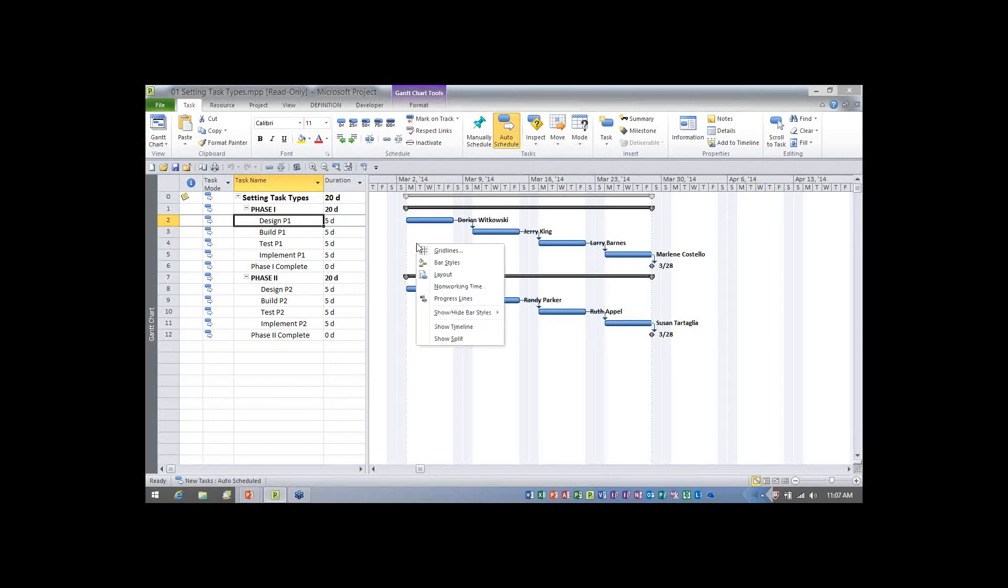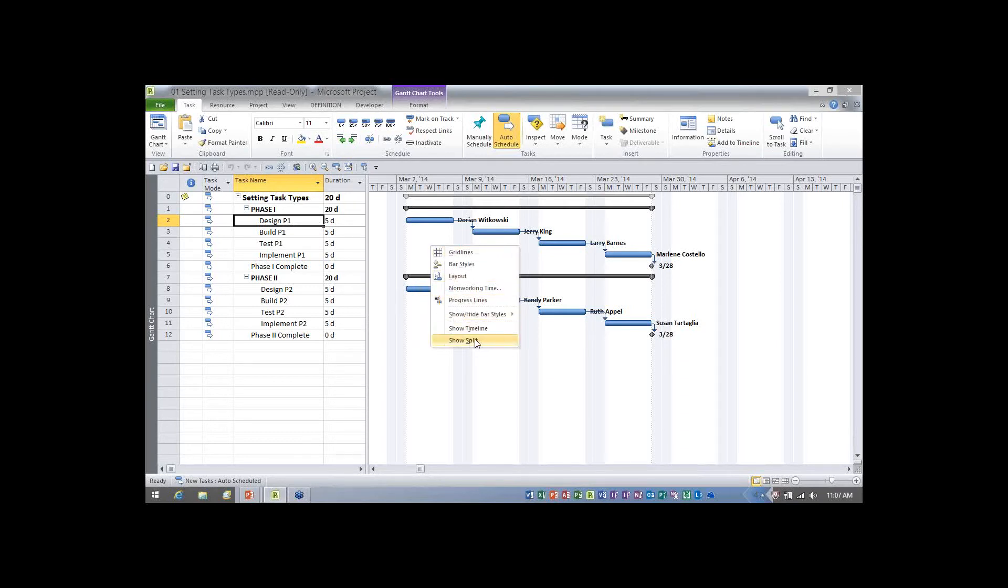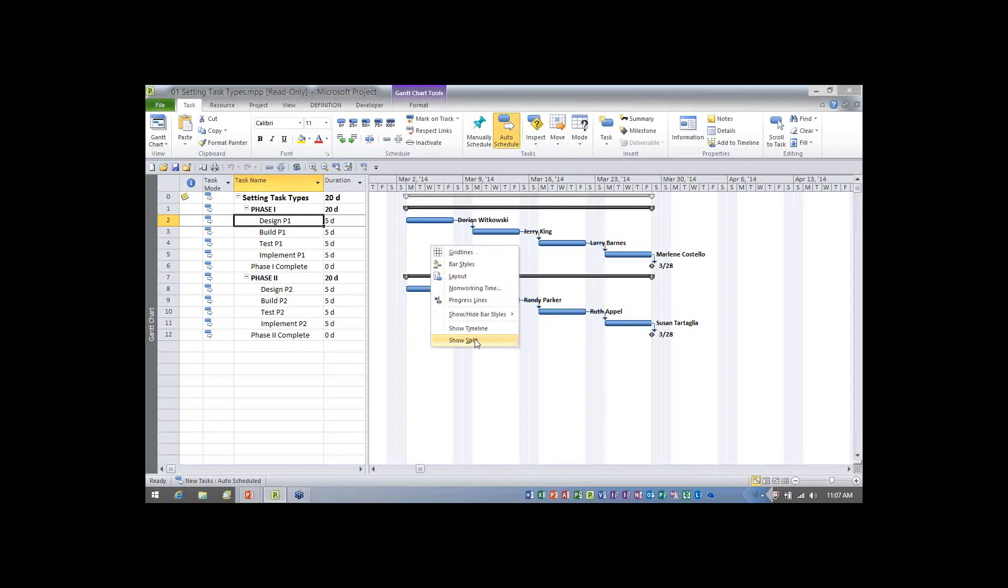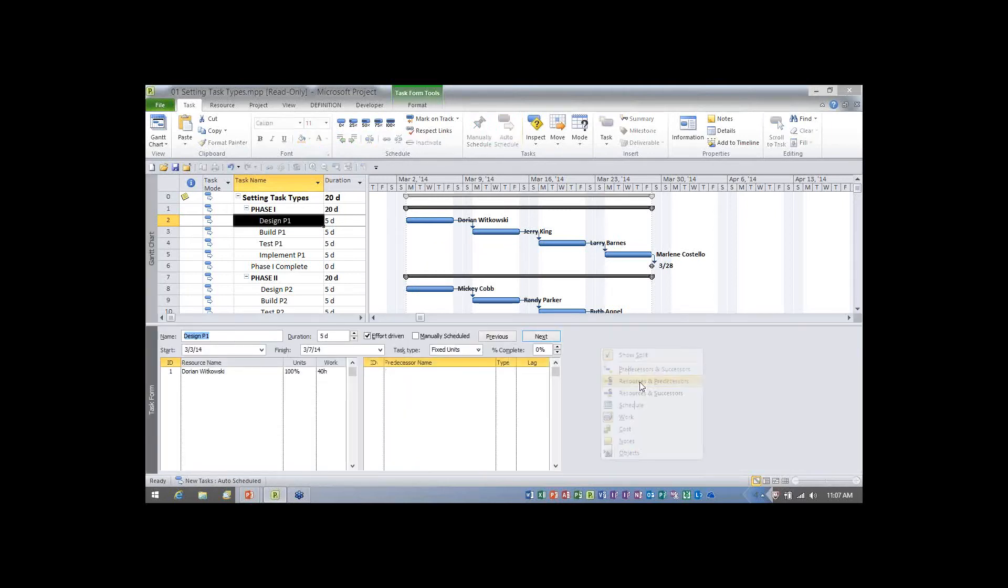So let's work with task types. The first method I mentioned is to display the task entry view or split screen view. Now the easiest way to do it is you can just right mouse click anywhere in the Gantt chart pane and on the shortcut menu choose the item called show split. What Microsoft project will do is display the Gantt chart pane in the top and the task form pane in the bottom.